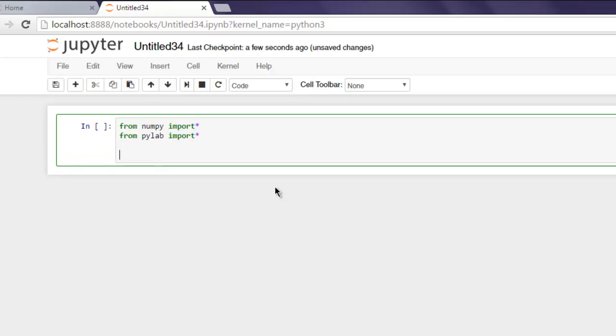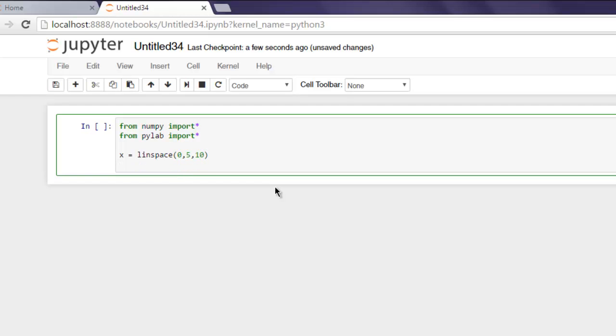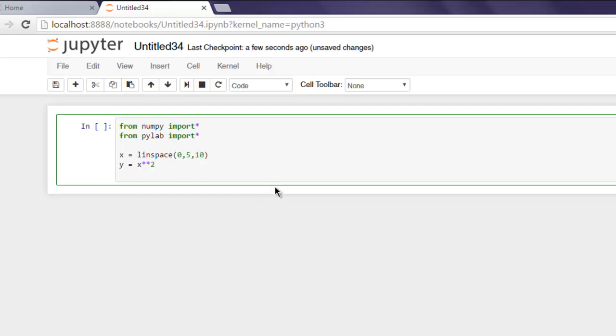Now we will start creating our linespace. Type in linspace(0, 5, 10) - that's for the x-axis. For y, you can simply use x/2.